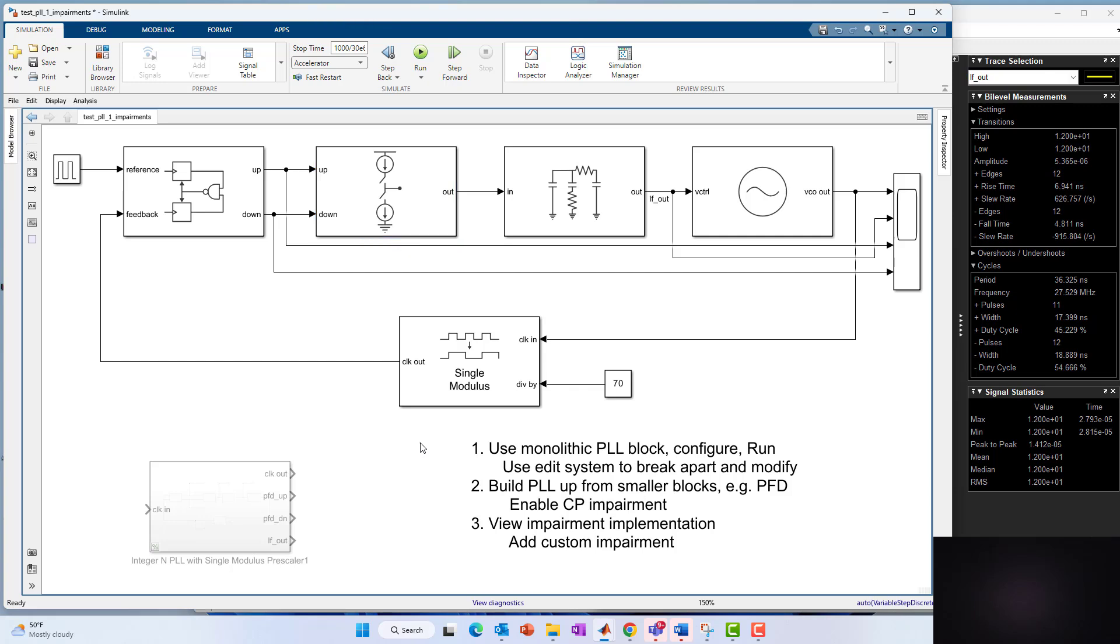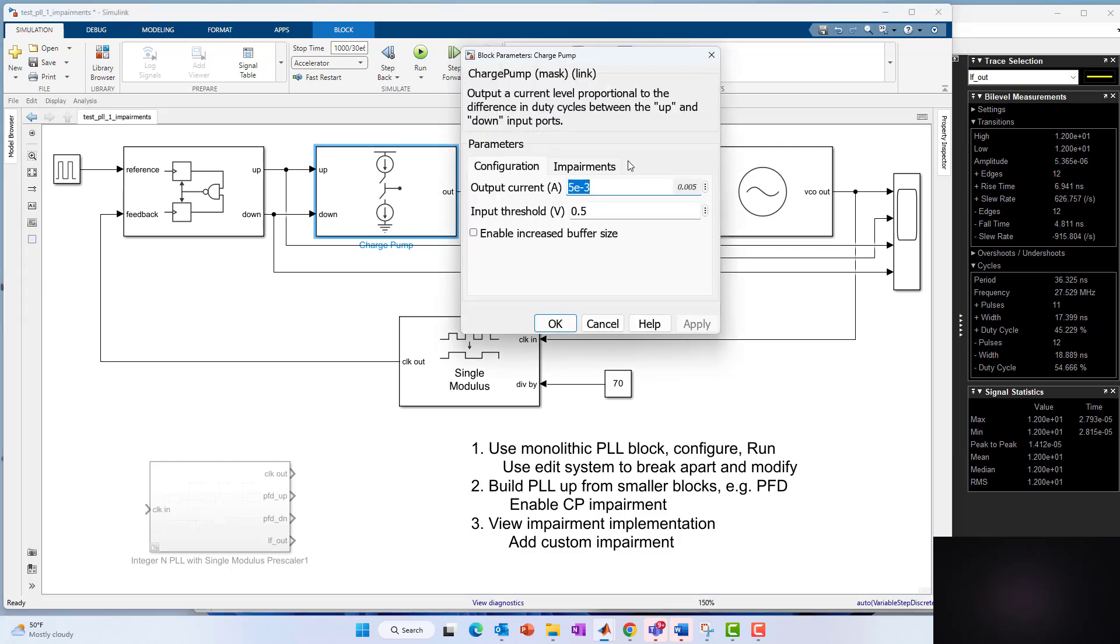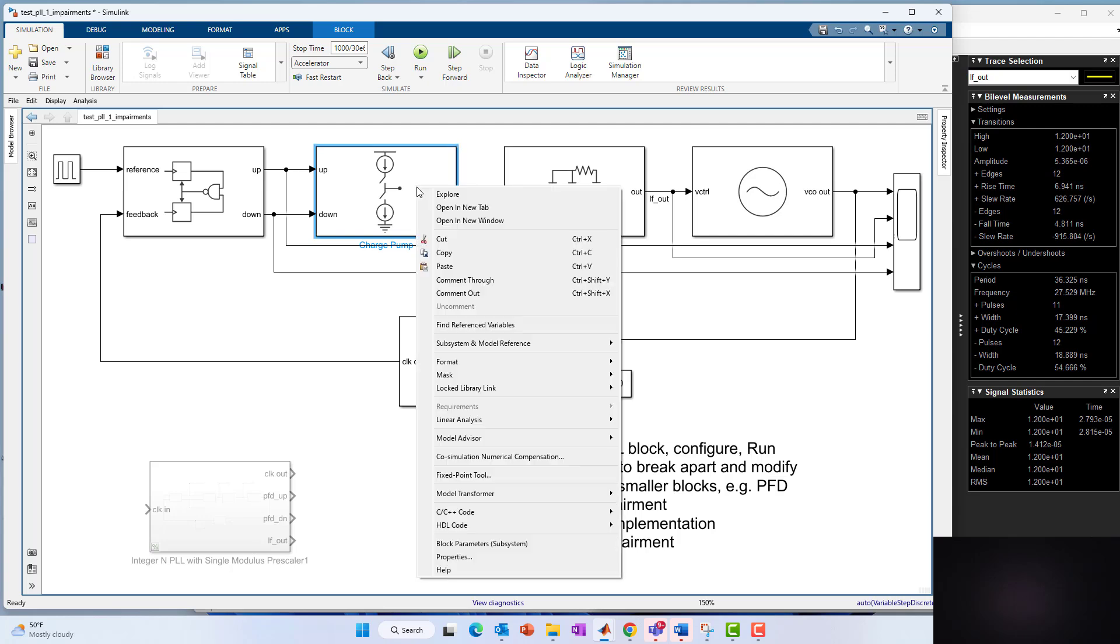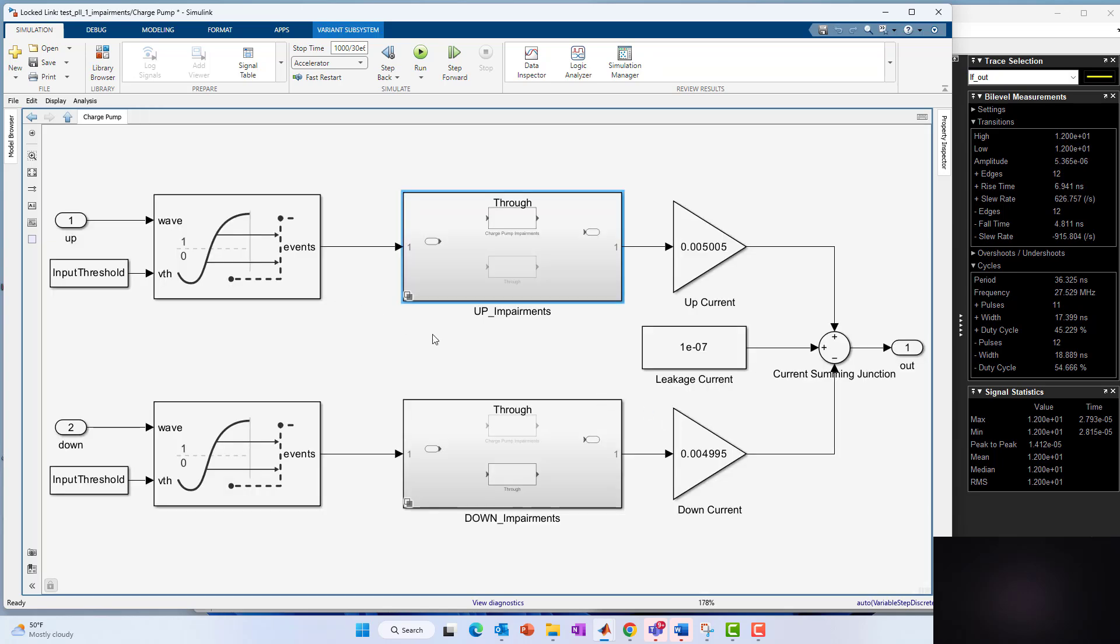In this video, what I want to get into is more on impairment modeling. What I didn't show the previous time around was how we could see underneath the hood of these blocks. These blocks themselves do not come with an edit system button to break the link to the library and go underneath and see the block, but we can still go underneath and we can do that by looking under the mask of these building blocks. For instance, if I were to right click on a block and I would go to mask and say look under mask, we can see how that block was built up. As you can see, it's a behavioral charge pump. It's not a transistor level circuit level charge pump. What we're doing here is we're capturing the behavior.